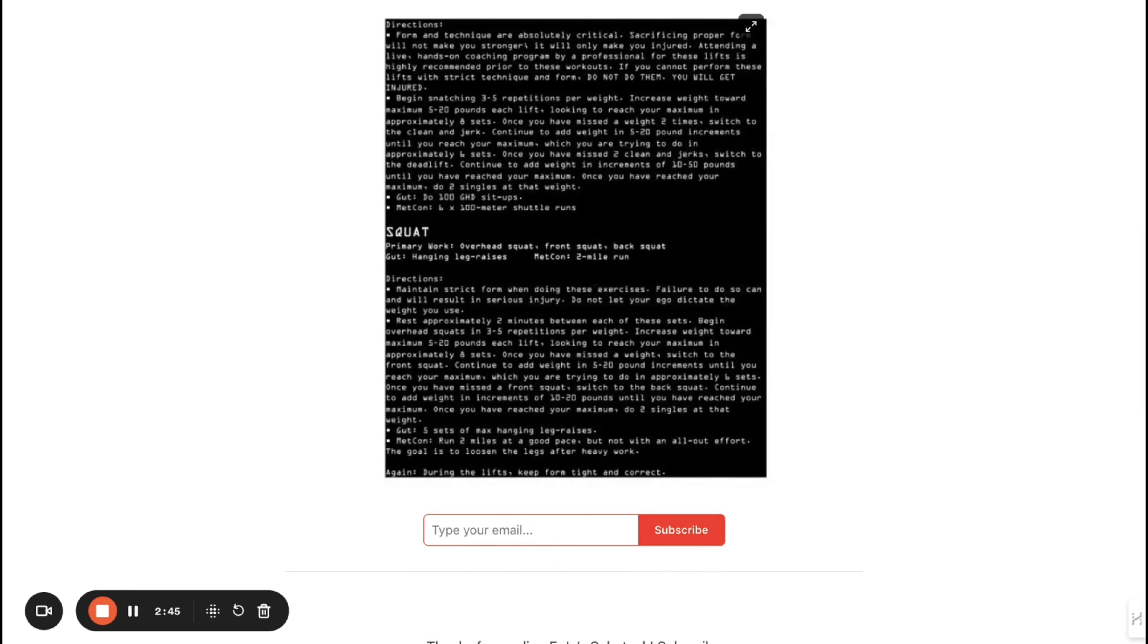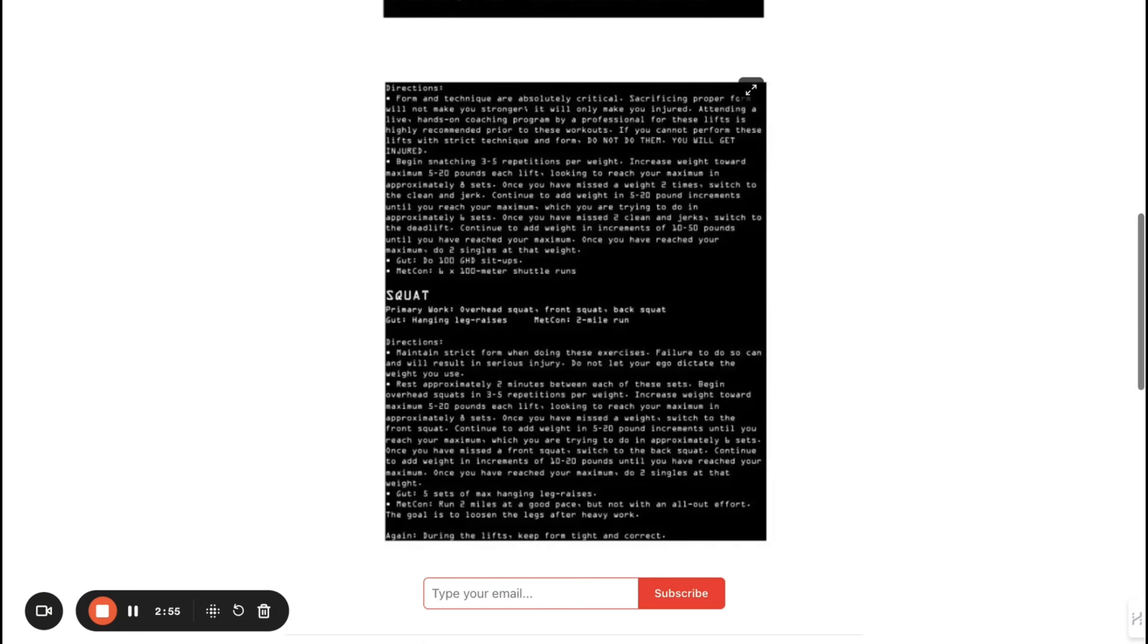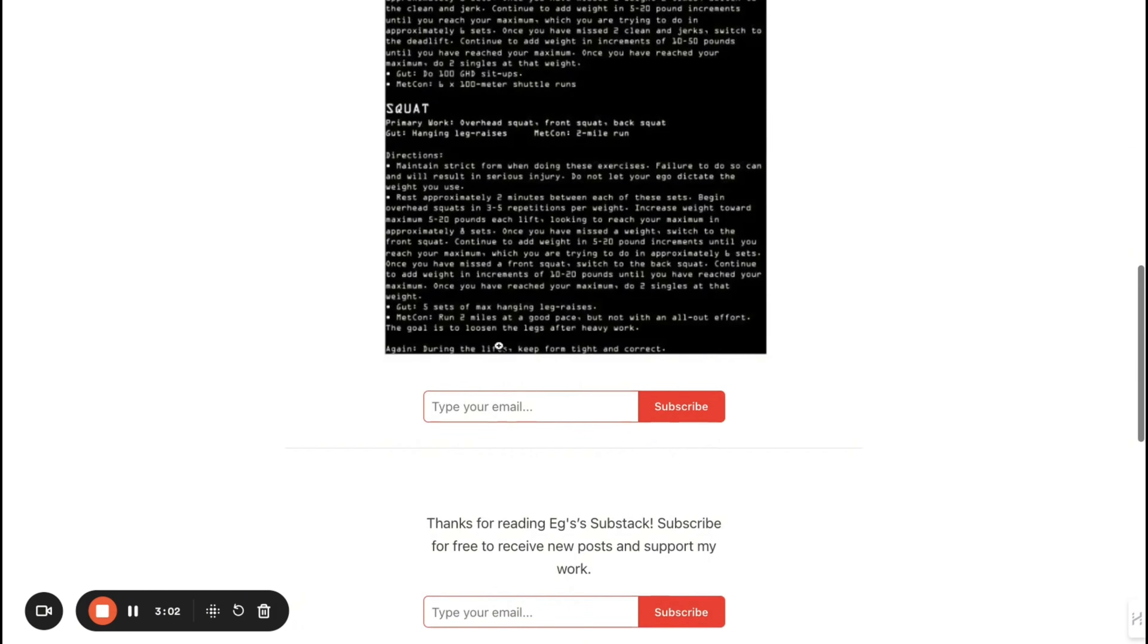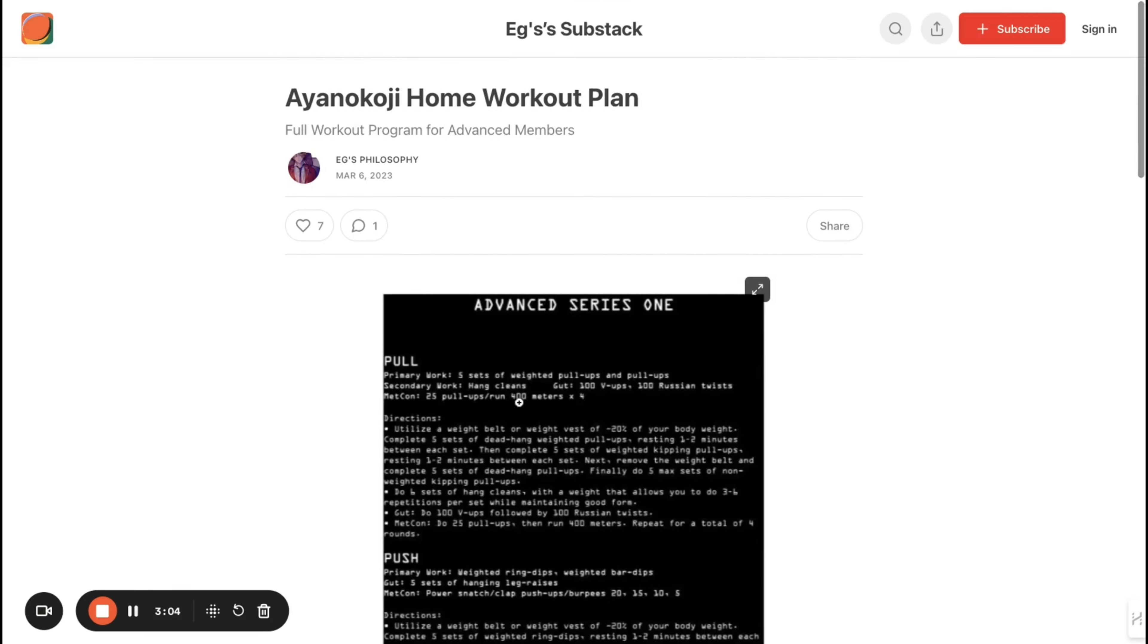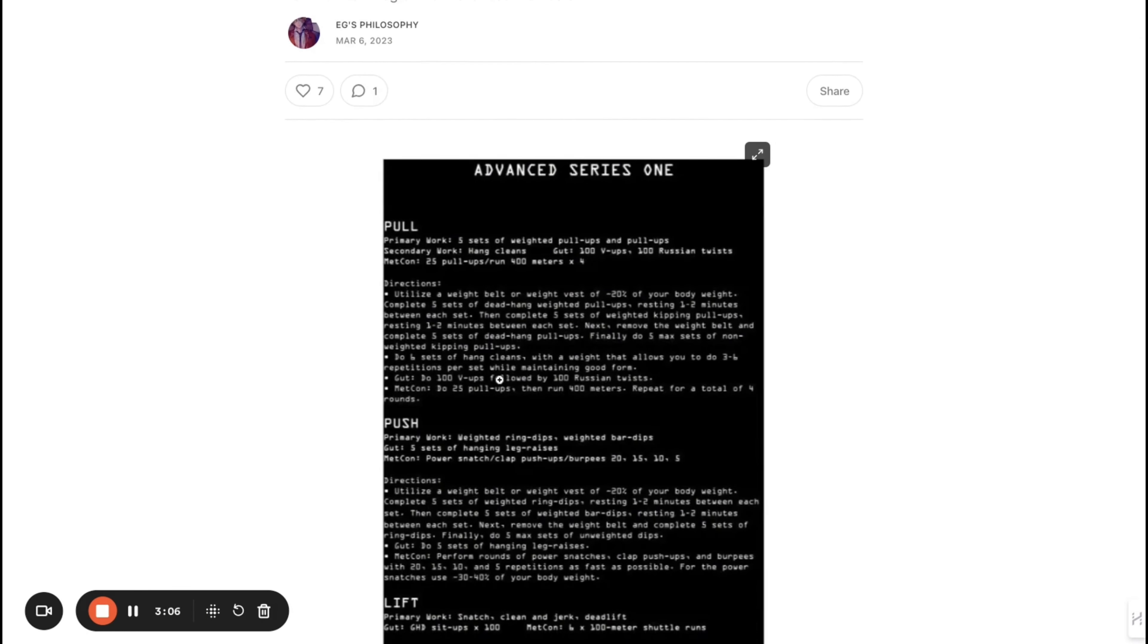And then lastly, squat. Overhead squats—that's when you're holding the bar overhead and squatting, front squat, and then back squat. For your gut, he trains abs every day: leg raises, hanging leg raises. Then metcon is a two-mile run. Then instructions here. I'll give you guys a link in the description below. If you guys can do this, please send the video and tag me.